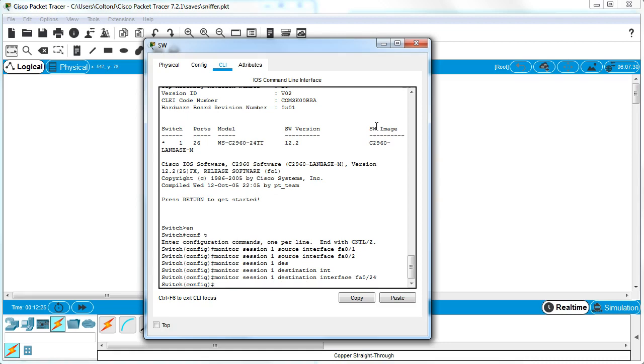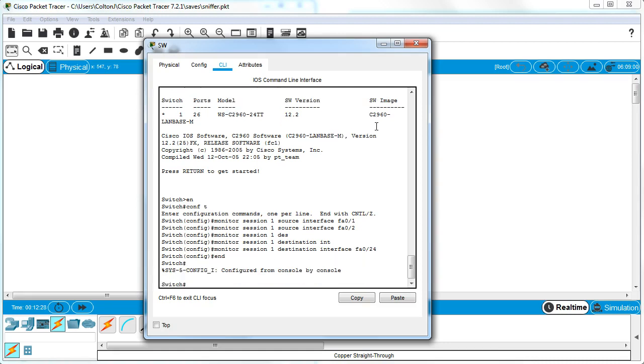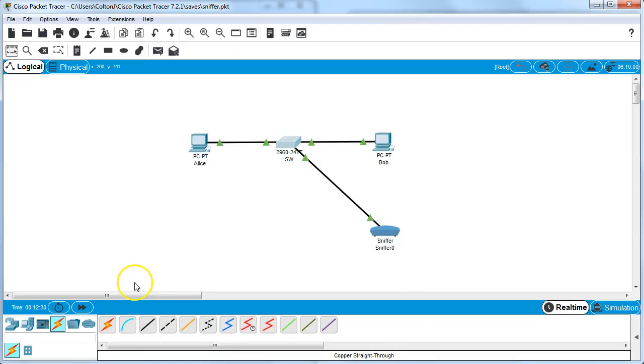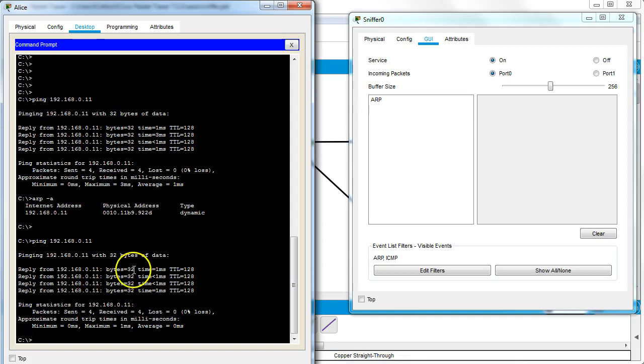I can pull back up Alice and the sniffer. Here we can see if Alice now pings Bob again, same exact command.